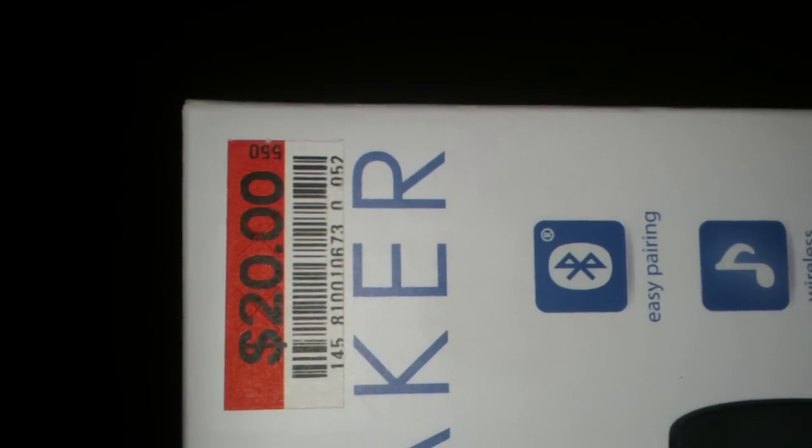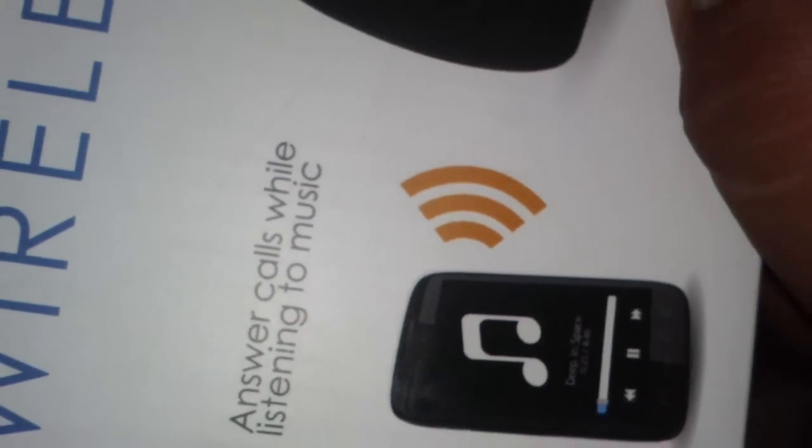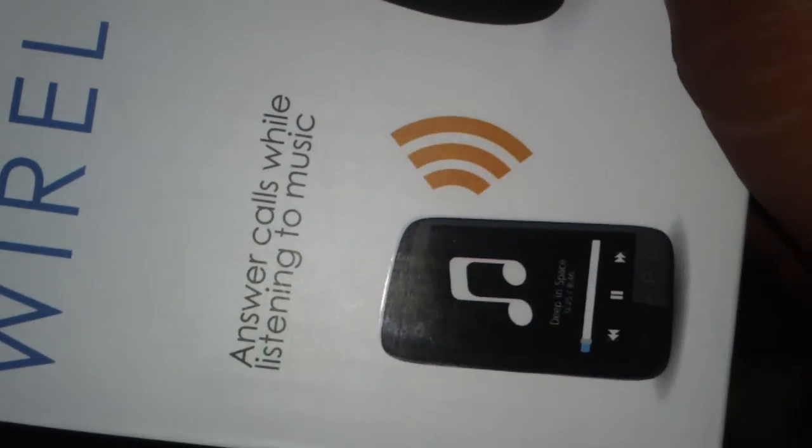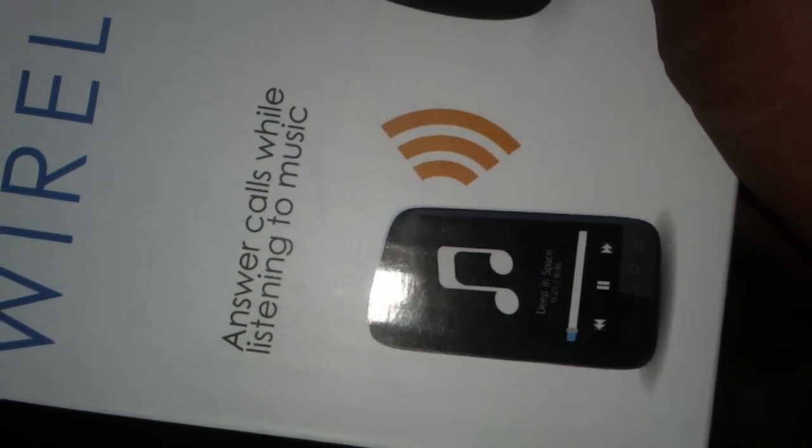I got them at a local Big Lots for $20. It says that's Bluetooth Wireless Stereo Rechargeable, and it says answer calls while listening to music.